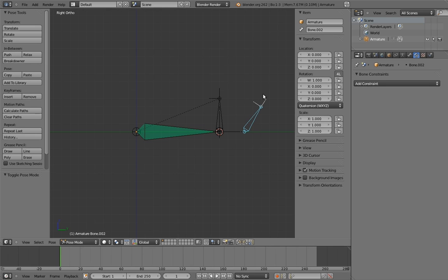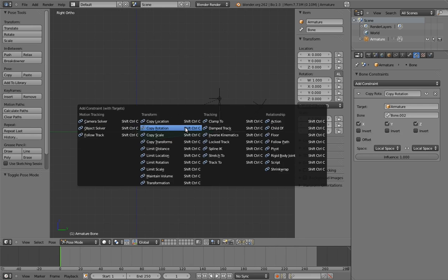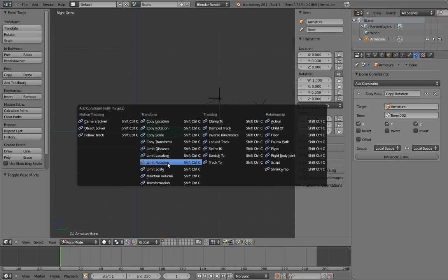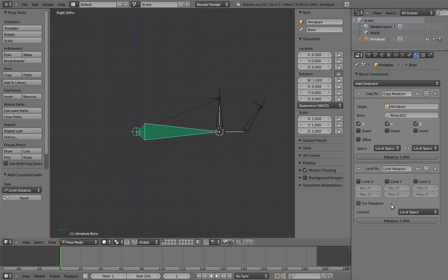So now that the copy rotation is working, we need to limit the rotation of the rocker bone. Thankfully, there is a constraint for that, conveniently called limit rotation. Add a limit rotation constraint to the rocker bone. The very first thing we want to do is switch the constraint to use local space.